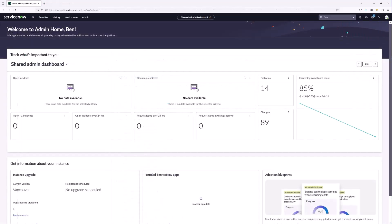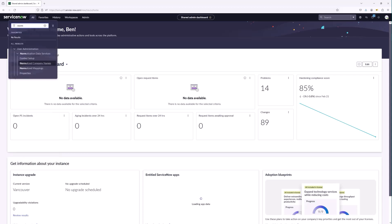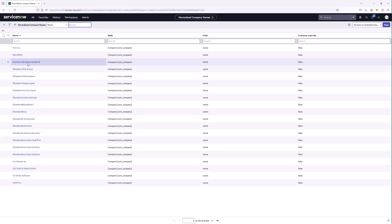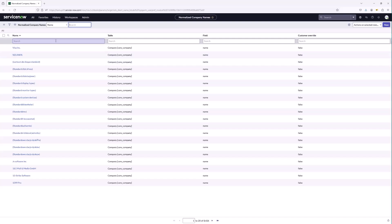Now that we've enabled Normalization Data Services, let's take a look at some of the data we should expect to see. Let's head over to Normalization. The first thing we'll notice is that first table we spoke about at the beginning — the CDS Client Name table. This table is going to house all of the normalized names for your Core Company records. In our earlier example we used Microsoft, so let's look at Microsoft.